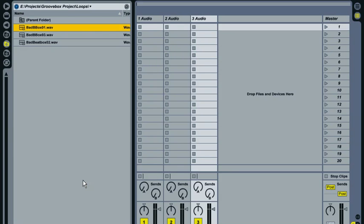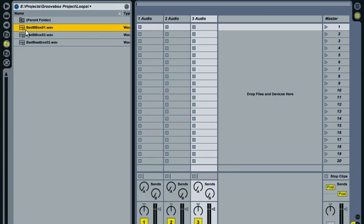So we're going to start by slicing up a pretty ordinary beatbox sample that I've quickly recorded myself. And I really wanted to just illustrate that you can start with pretty much anything. It doesn't have to be well recorded or played particularly well in time. And once you start slicing it all up and changing it all about you can actually do quite a lot with it. So over the course of the next few tutorials we're going to start building a drum kit out of the slices from this beatbox sample. So to start with you can see the sample highlighted here in the browser. It's this one, Bad Beatbox 01. And if we just preview it. And you can hear that's not going to give Kid Beyond a run for his money.